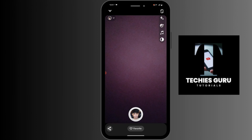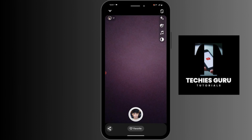That's the way to get the no beard filter on TikTok. If you have any questions, feel free to comment below. Thanks for watching.